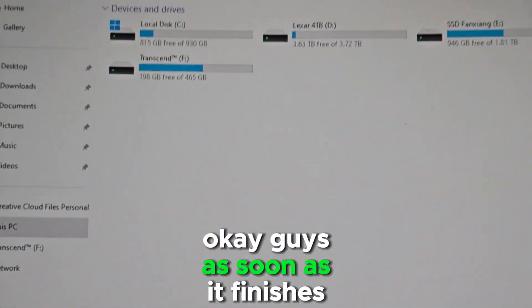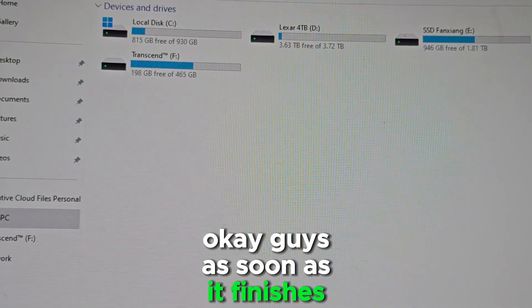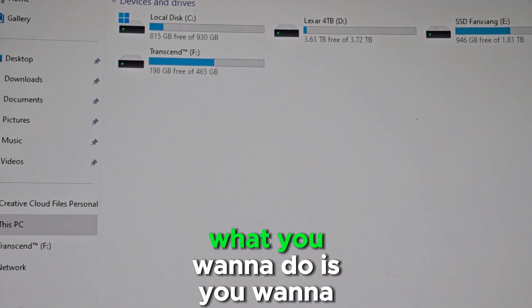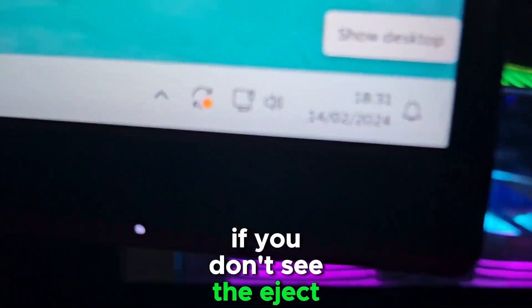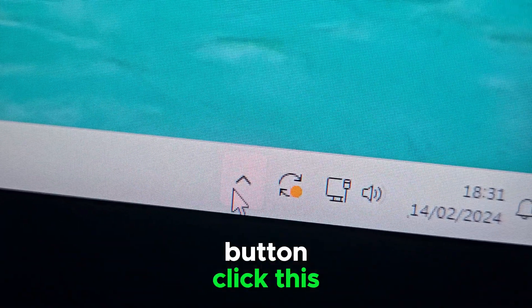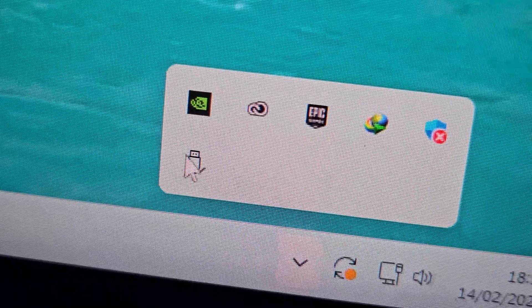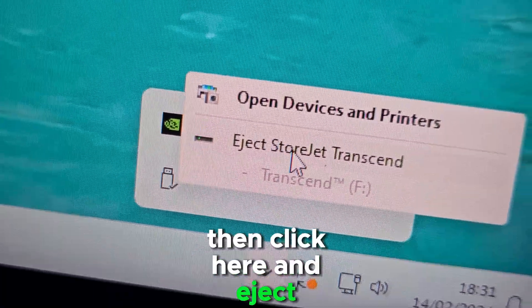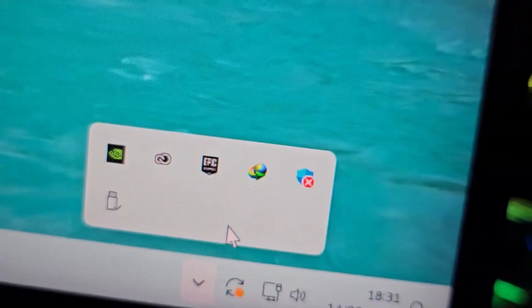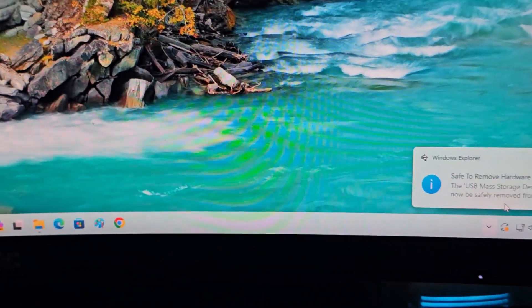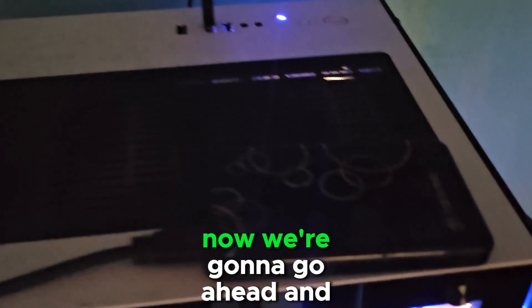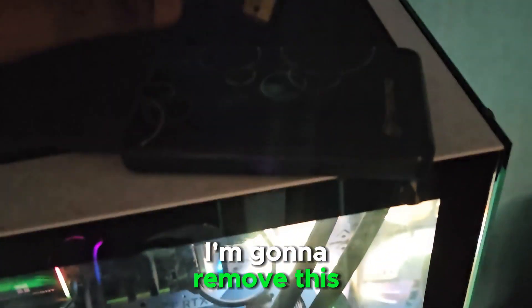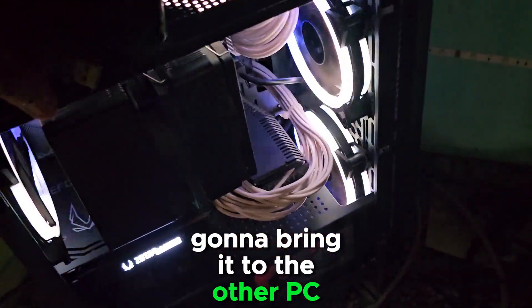As soon as the copy finishes, you want to eject that drive. If you don't see the eject button, click the system tray icon, then click the drive and select Eject.